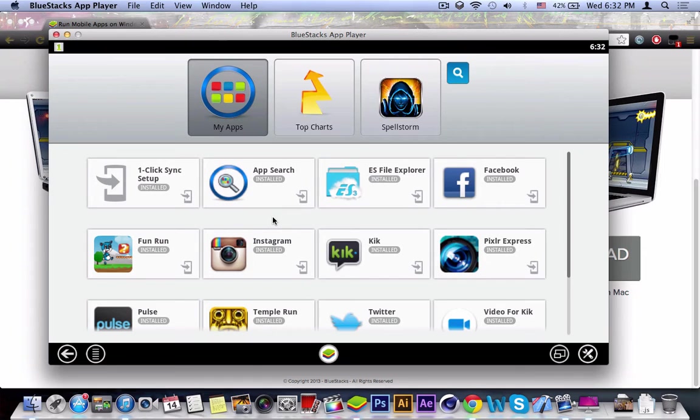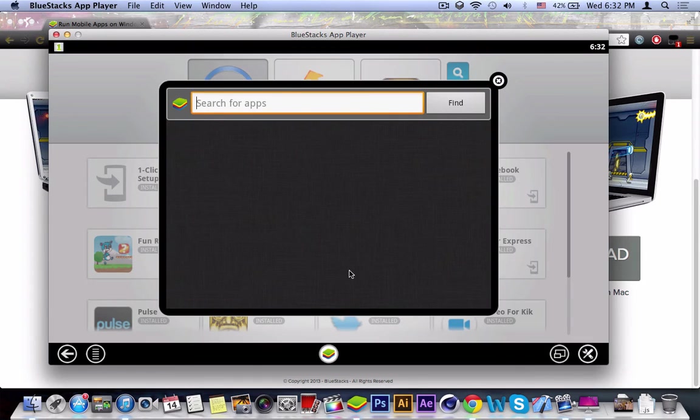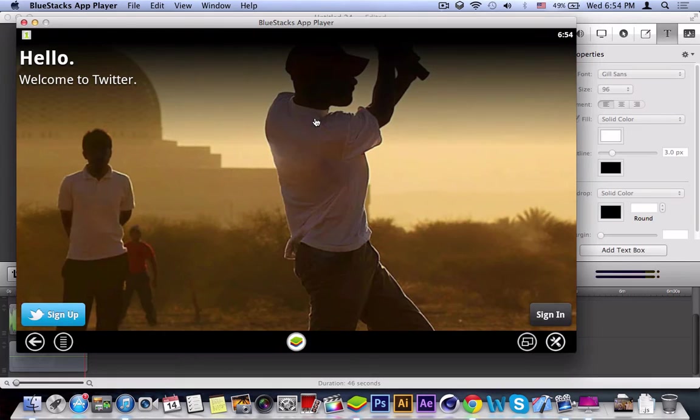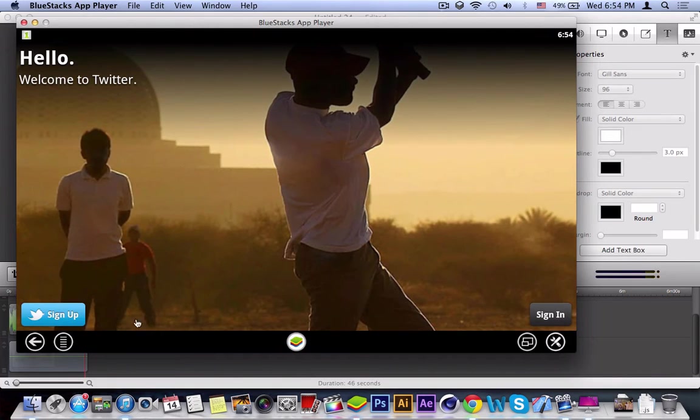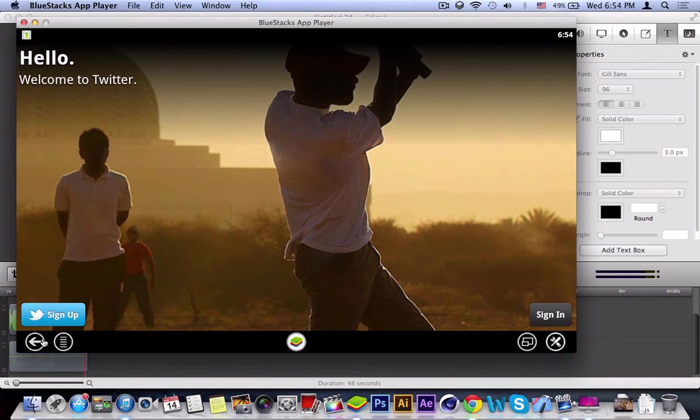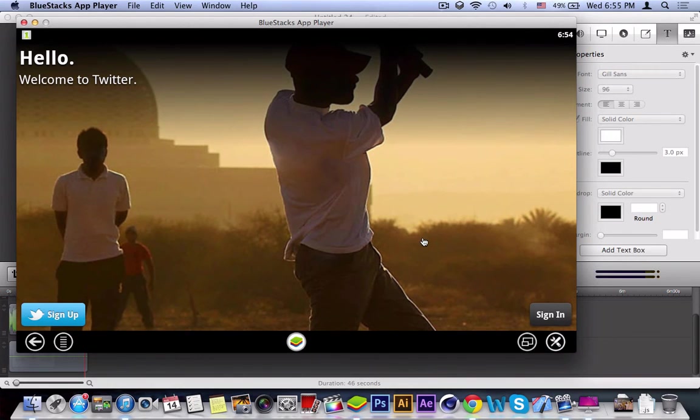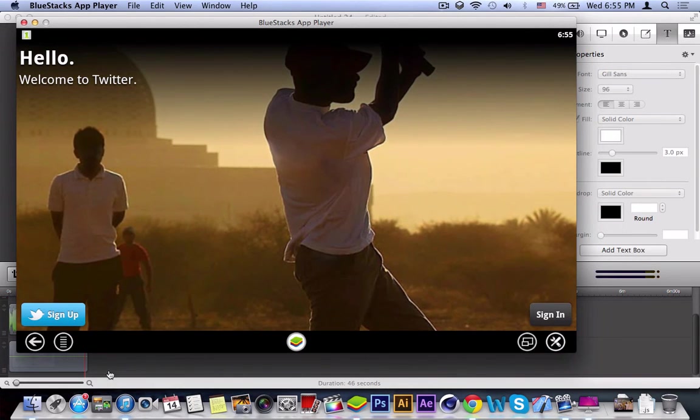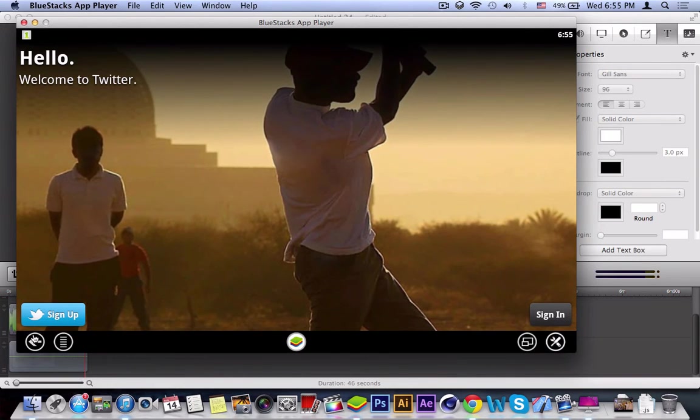And then what you're going to do is go ahead and press search and you're going to download or install any application you like. For example, I'm going to be using Twitter and as you can see, this is the mobile version of Twitter running on a Mac.